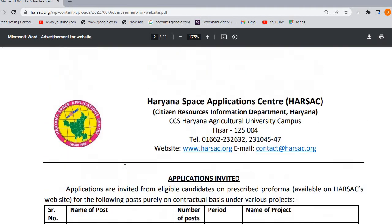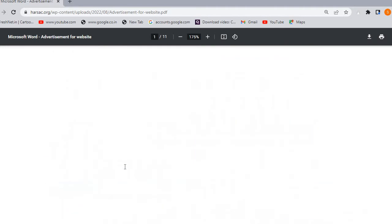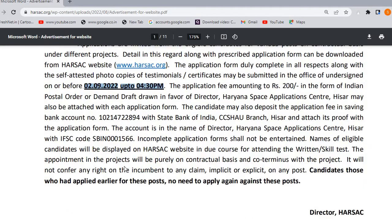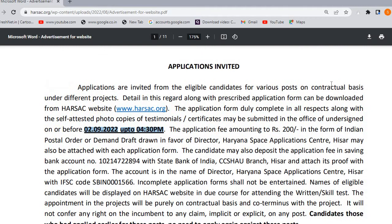These vacancies are purely on a contract basis. The last date to fill the application is the 2nd of September.